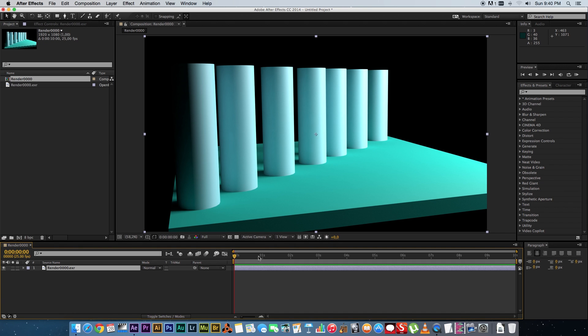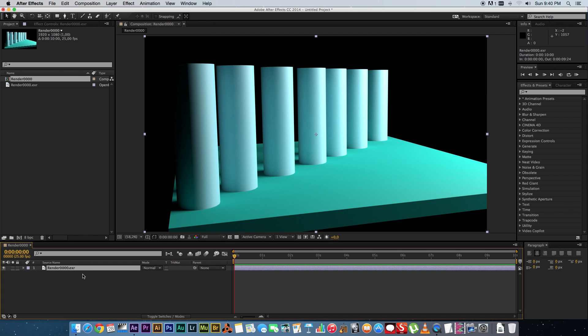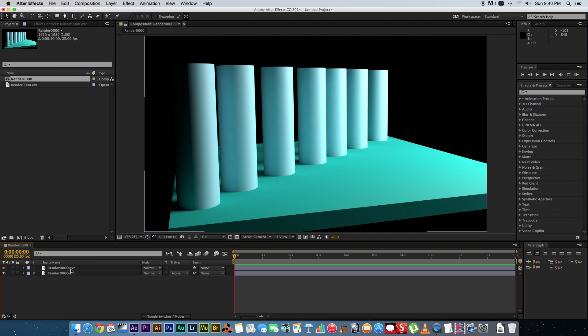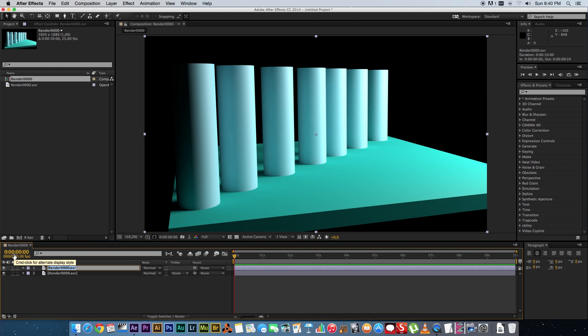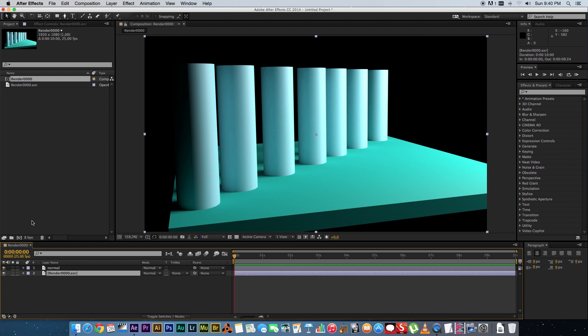As you can see, this is a normal pass. So I'm going to duplicate this layer, just highlight it and press Command D. And let's rename them to make it a bit easier. So the top one I'm going to call normal, and the bottom one I'm going to call z-depth, like that.